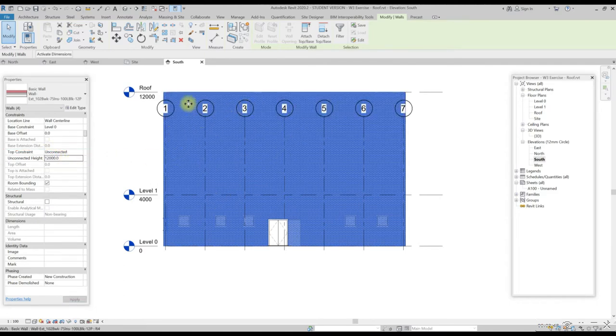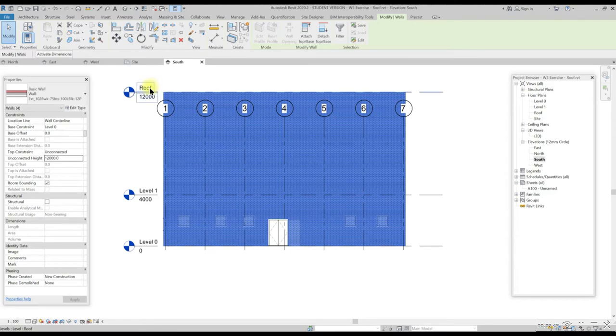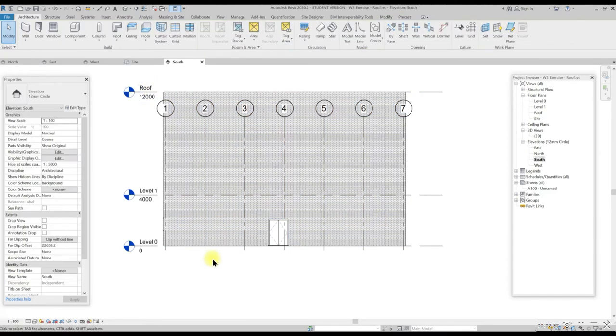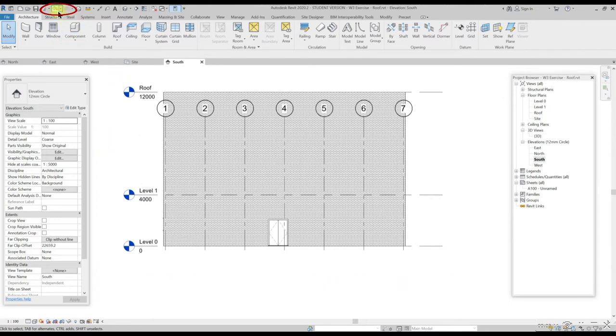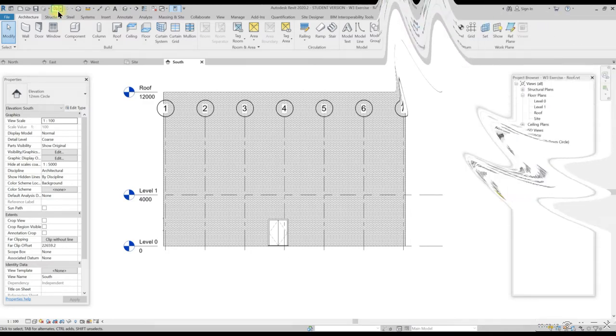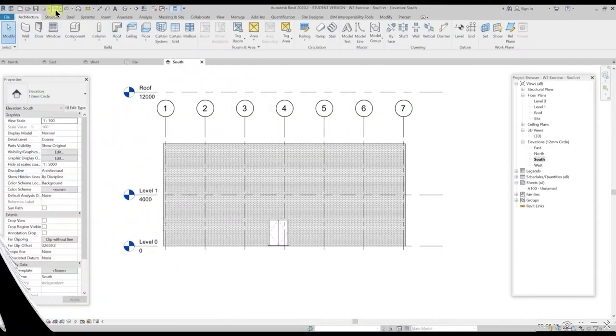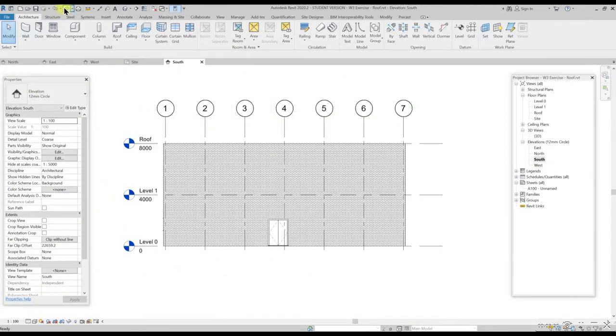In this exercise, let's skip the original height by 8000 mm. To undo, press Ctrl and Z in the keyboard or use the undo commands located in the quick access toolbar to undo it.